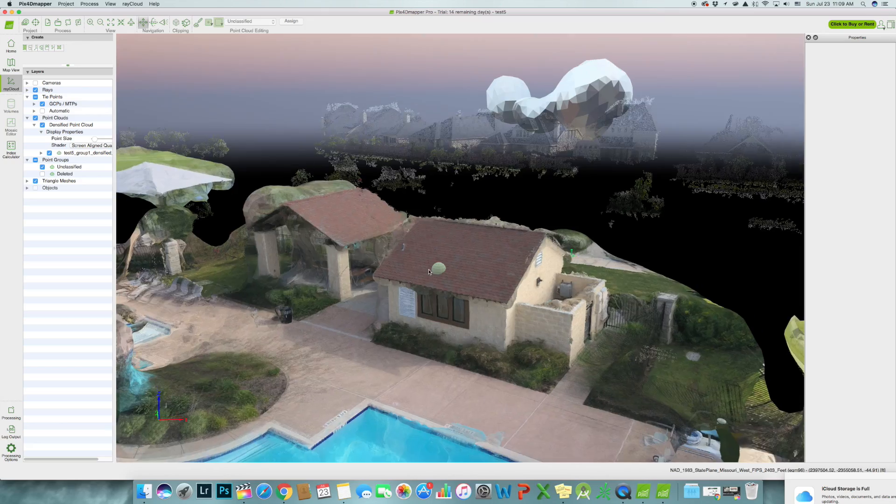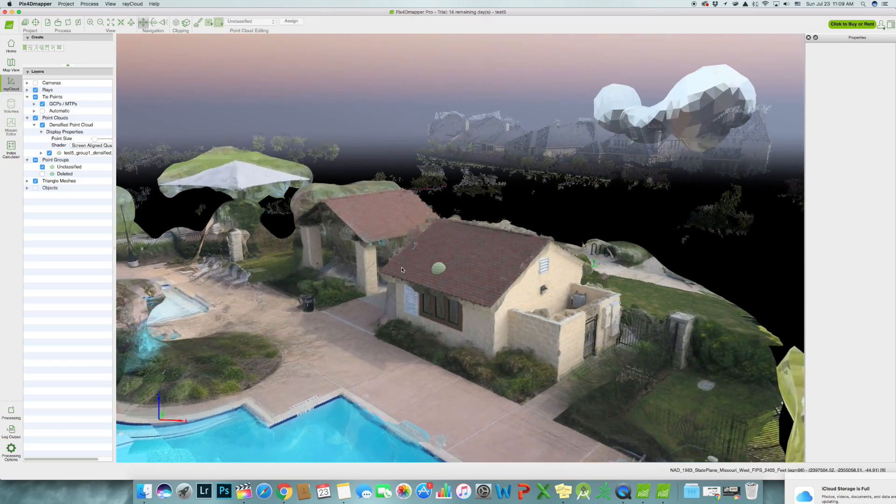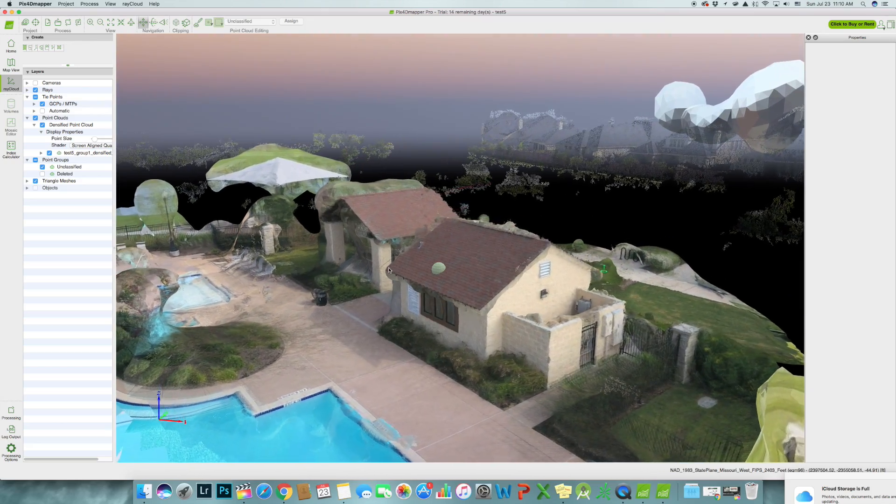In this video, I'm going to show you how to 3D map using your drone. In this case, I'm going to use my Mavic.